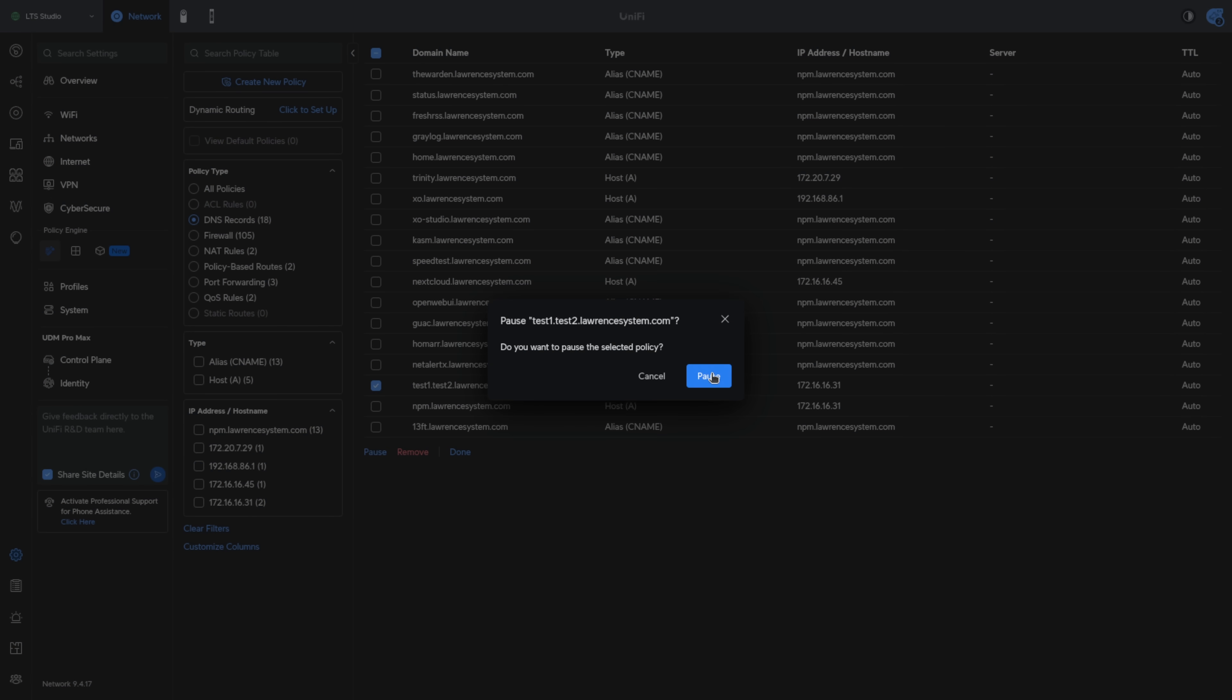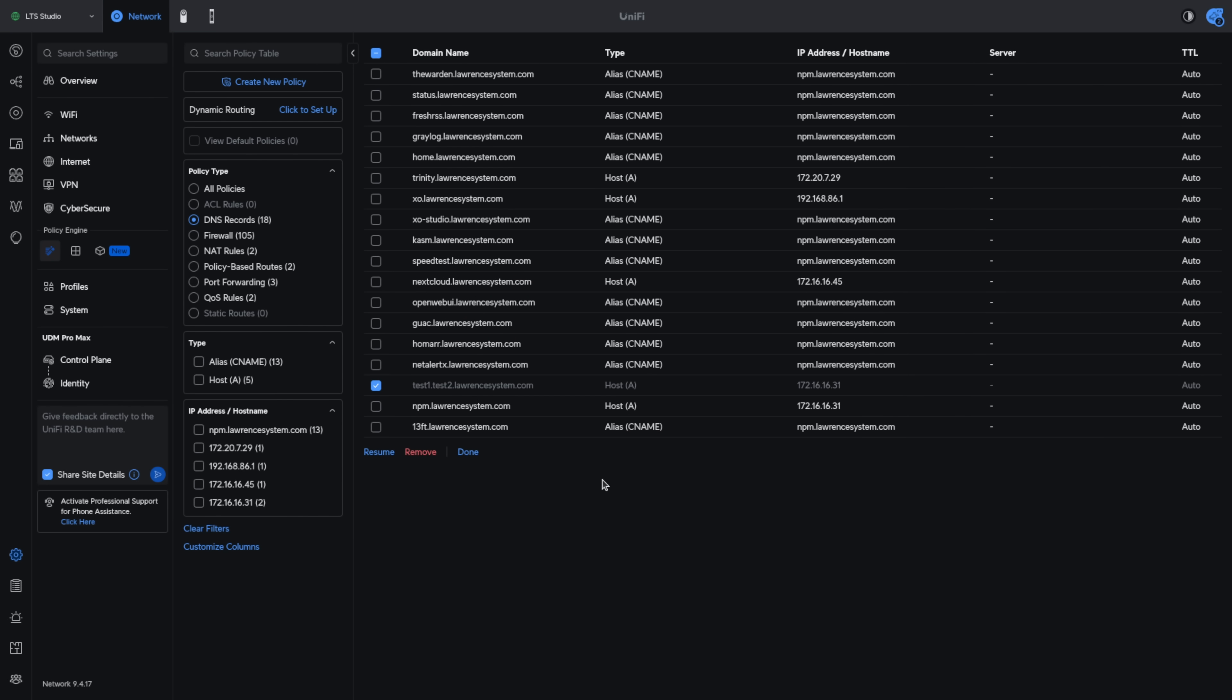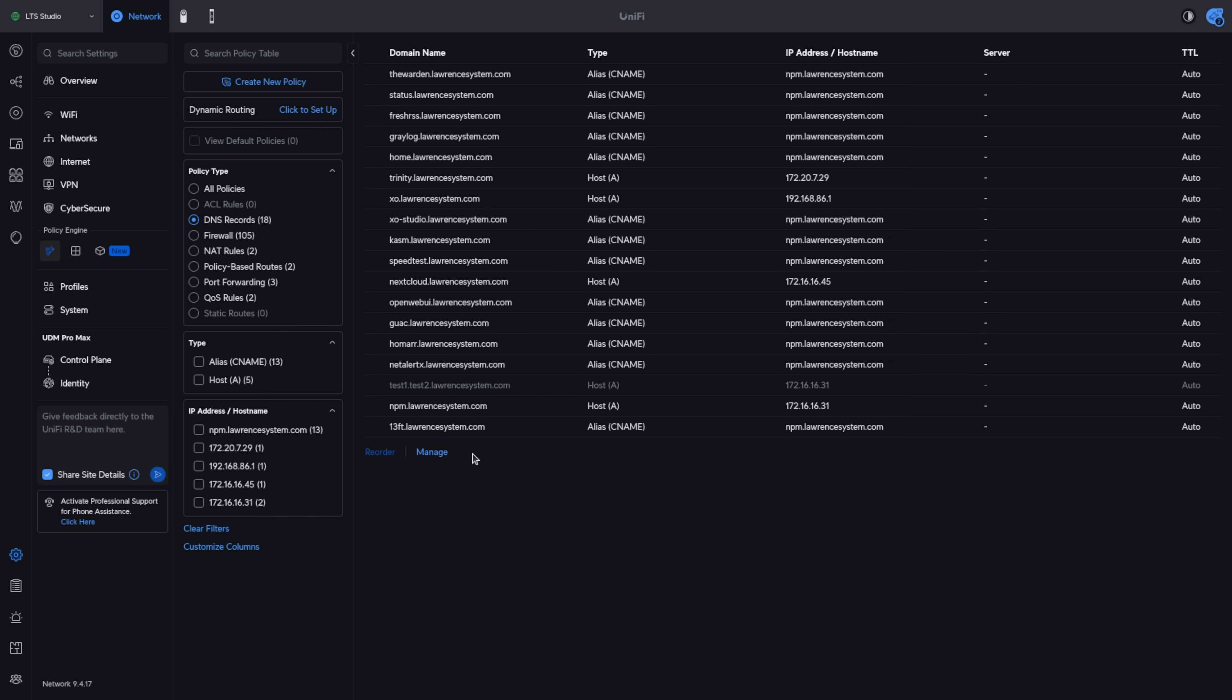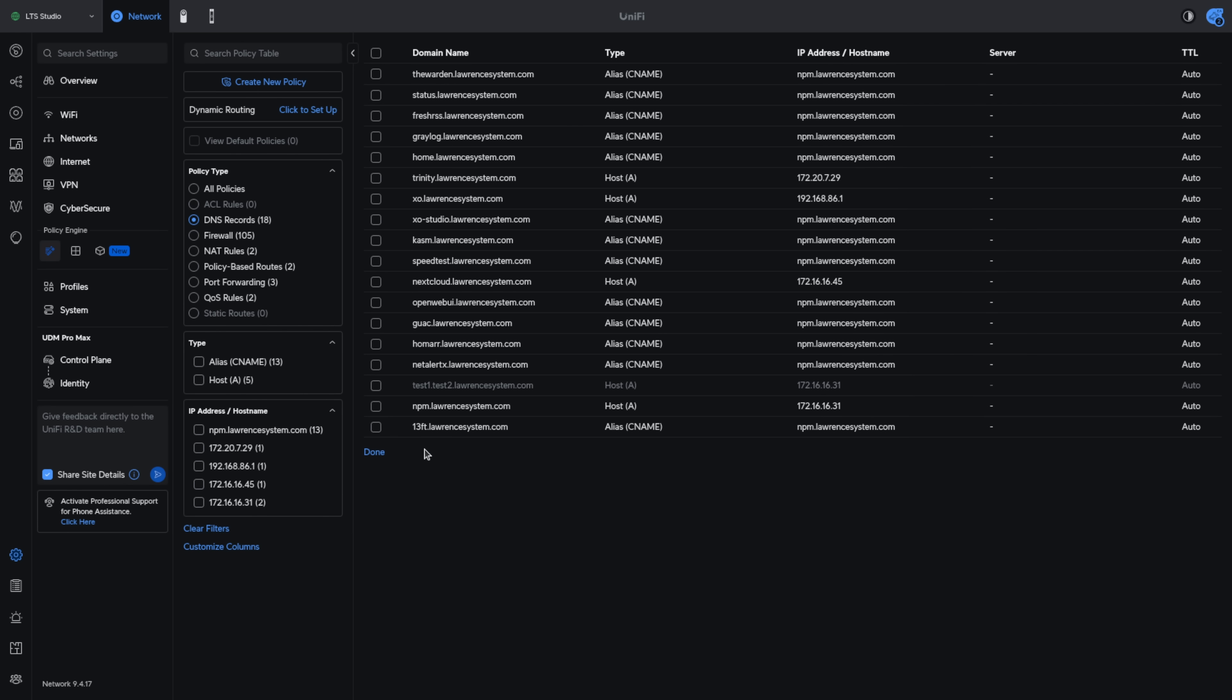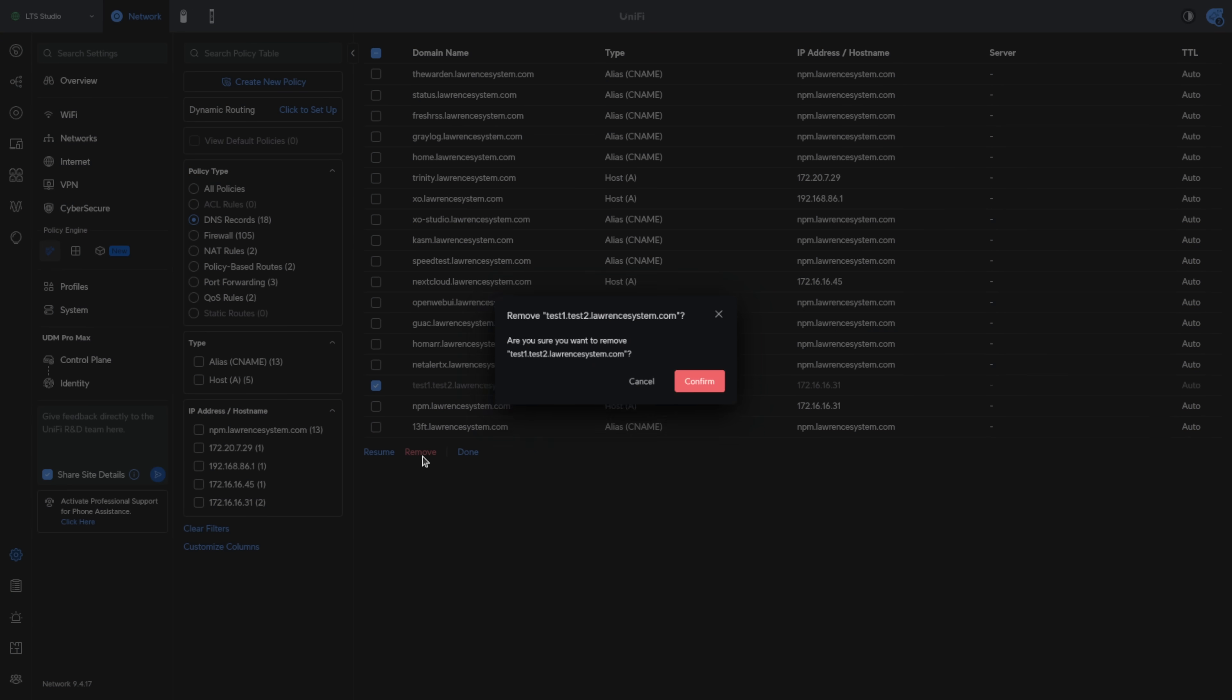So we're going to go ahead and hit pause and it grays it out. We hit done and so we can see that this is now a pause policy and we can go back over here to manage and we'll go ahead and remove it because I really don't need it. I just had it there as a test and for this demo.